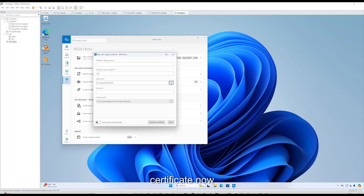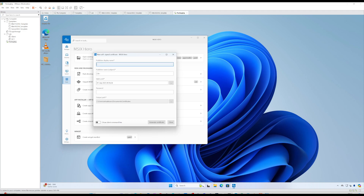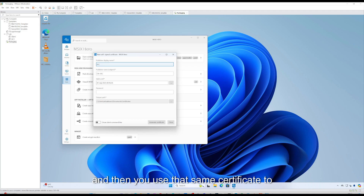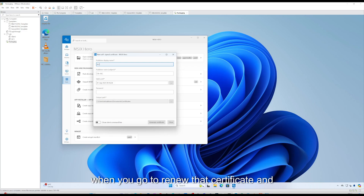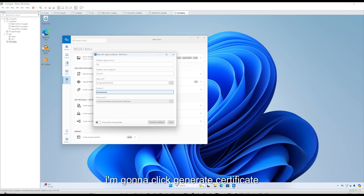In MSIX Hero we're going to go to Tools and create a self-signed certificate. Obviously we would recommend using an enterprise CA, but I'm doing this because I don't have one in my environment. For publisher display name I'll use VLC. You have two options: do this on a per-application basis, or — probably the better approach — create a single packaging certificate and use that same certificate to sign all your applications. That way you only have one certificate to manage and renew. I'll set it valid until 1st of July 2025 and add a password, then click Generate Certificate.